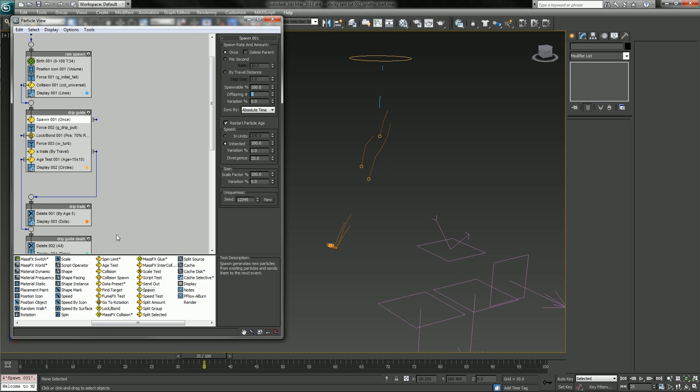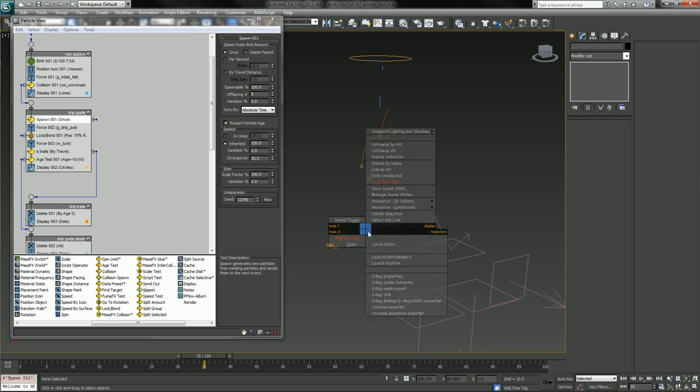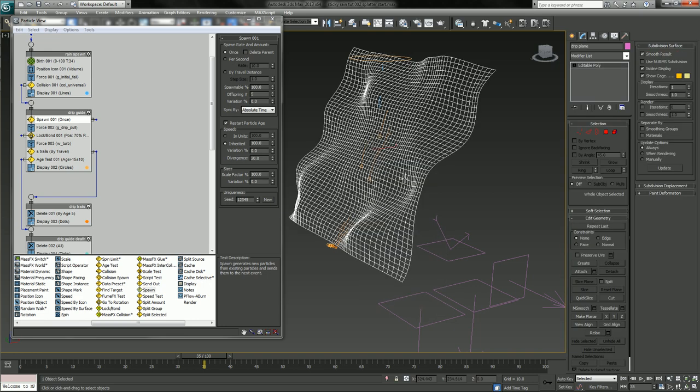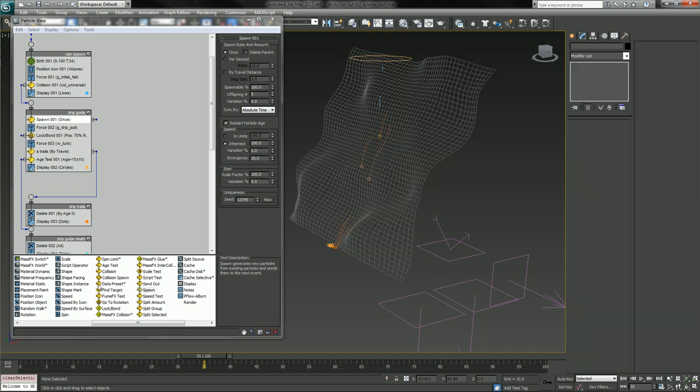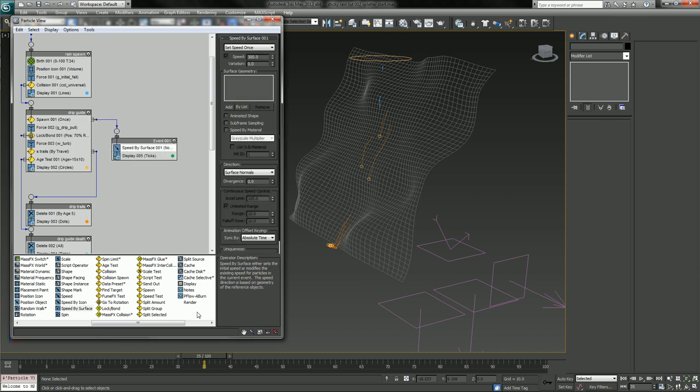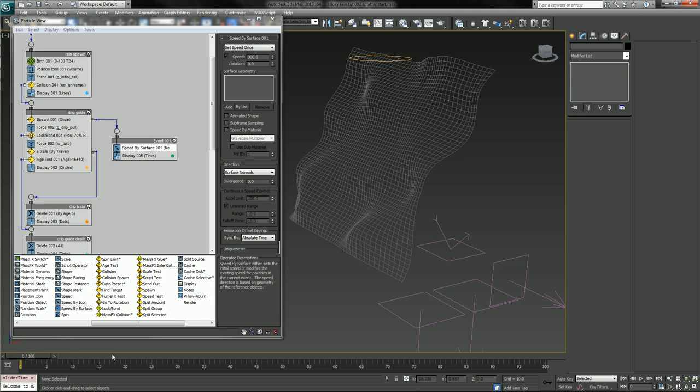Offspring, let's set it to five for now just to keep it light. As it spawns, let's unhide this and let's put a speed by surface.